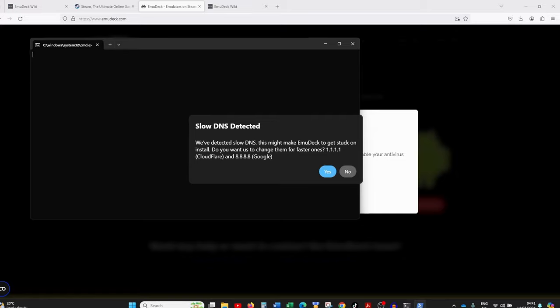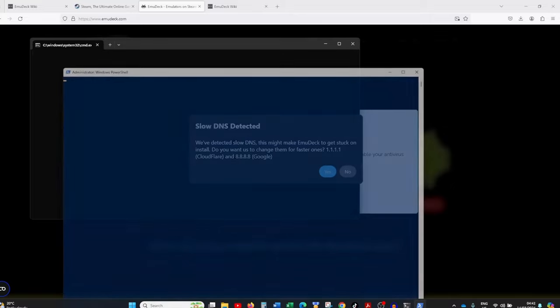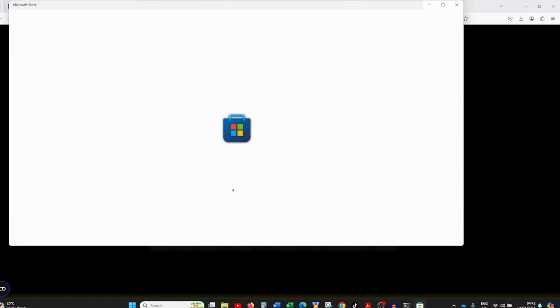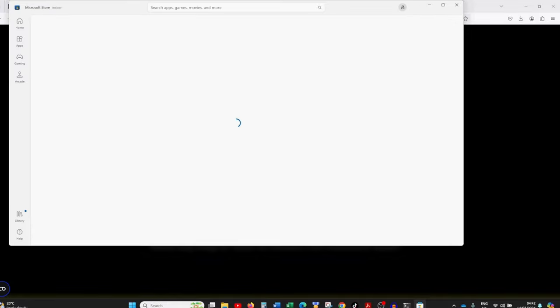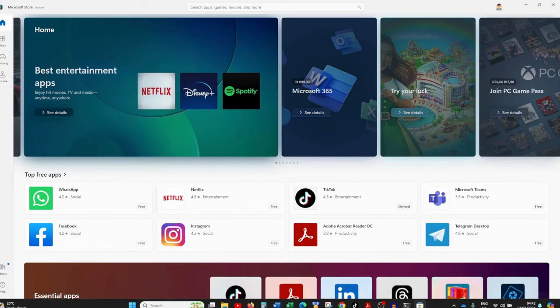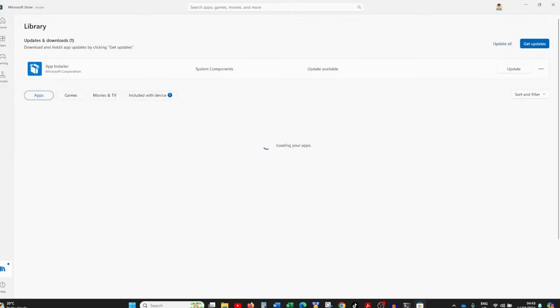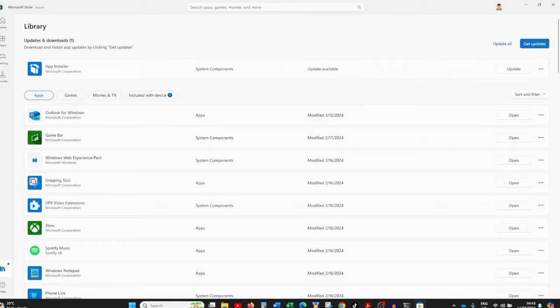The script will ask about DNS — you don't have to change it, but I personally prefer Google's DNS so I'm clicking yes. Then it will prompt you to update your Windows Store apps to make sure everything is ready for the EmuDeck installation. Click continue, and it will open up your Windows Store. Once it's open, click on the Library section from the bottom left and then click 'Get Updates' in the top right to update all your apps.